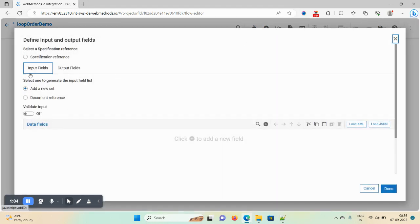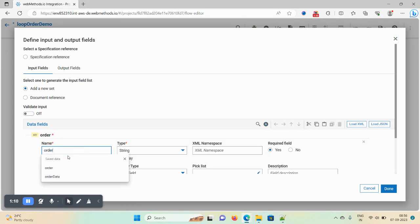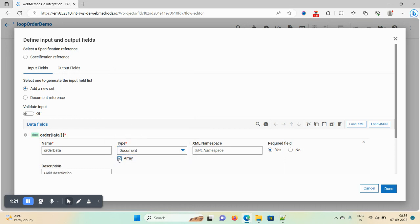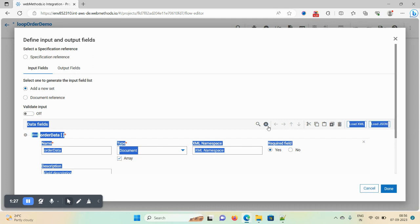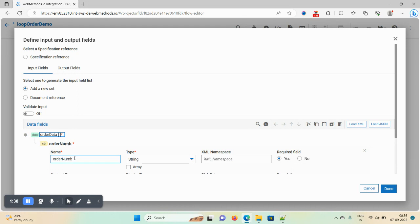Now I need to define my input and output. Click on the input fields, click on the plus icon, and give the name as 'order data'. I want to create the order list first. Click on the stream type and select document, then click the array icon so your document list gets created. Now I want to add three fields. Click on the plus icon and give the first field the name 'order number'.